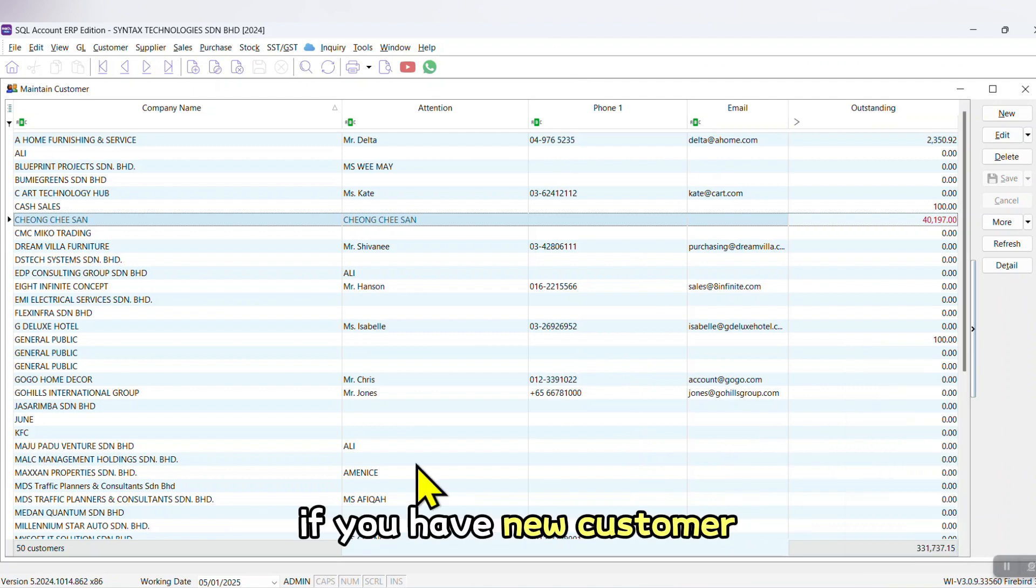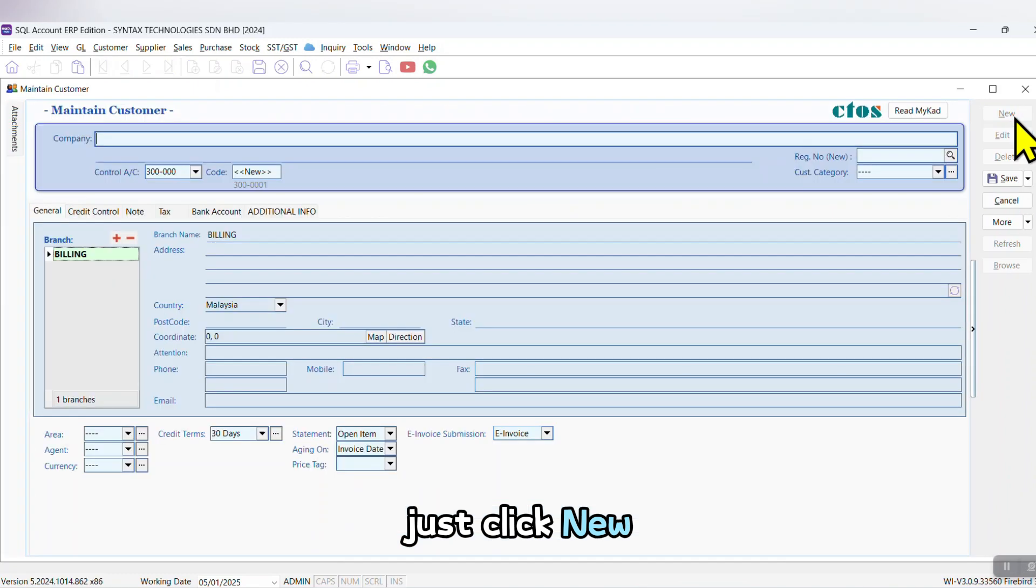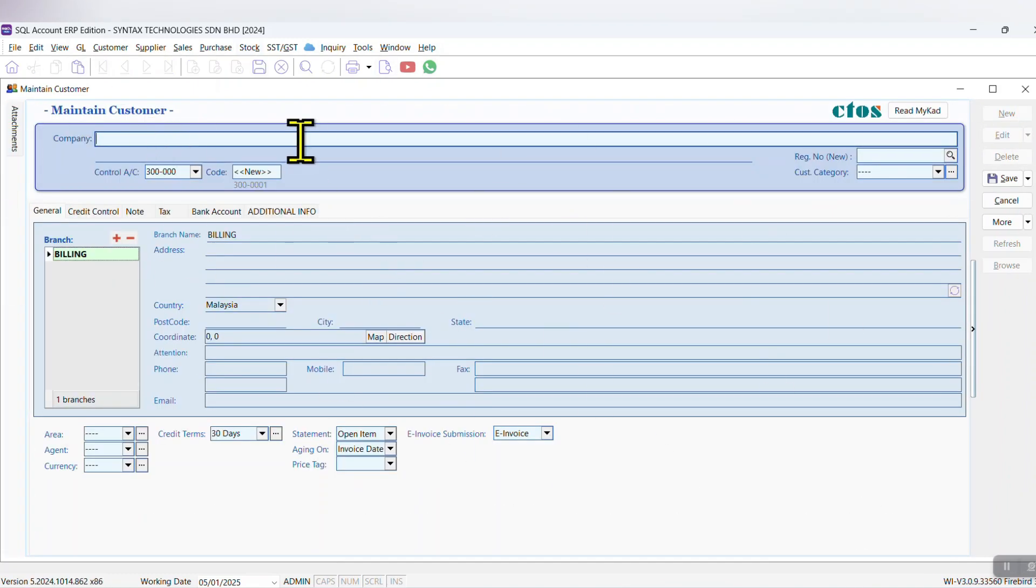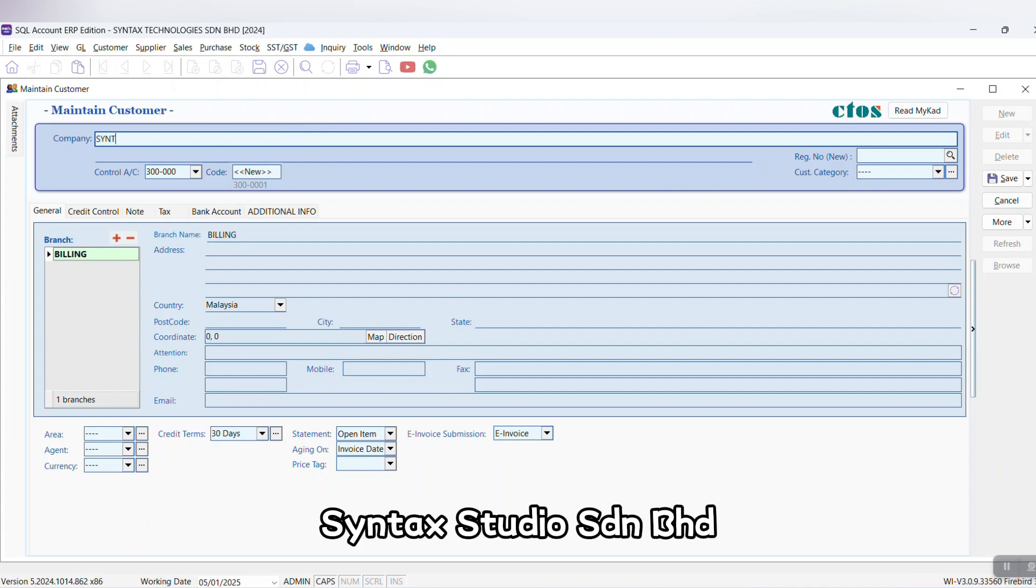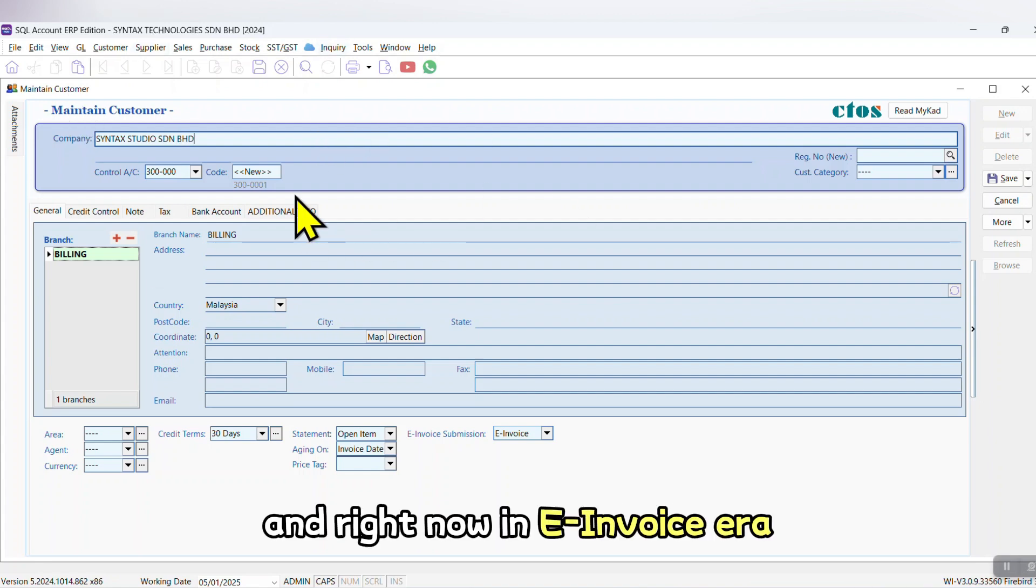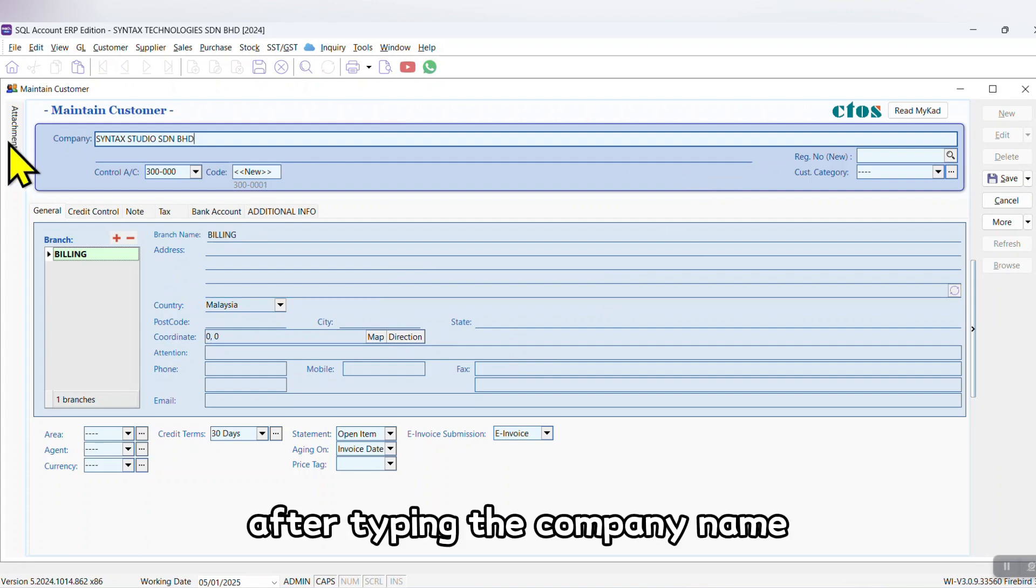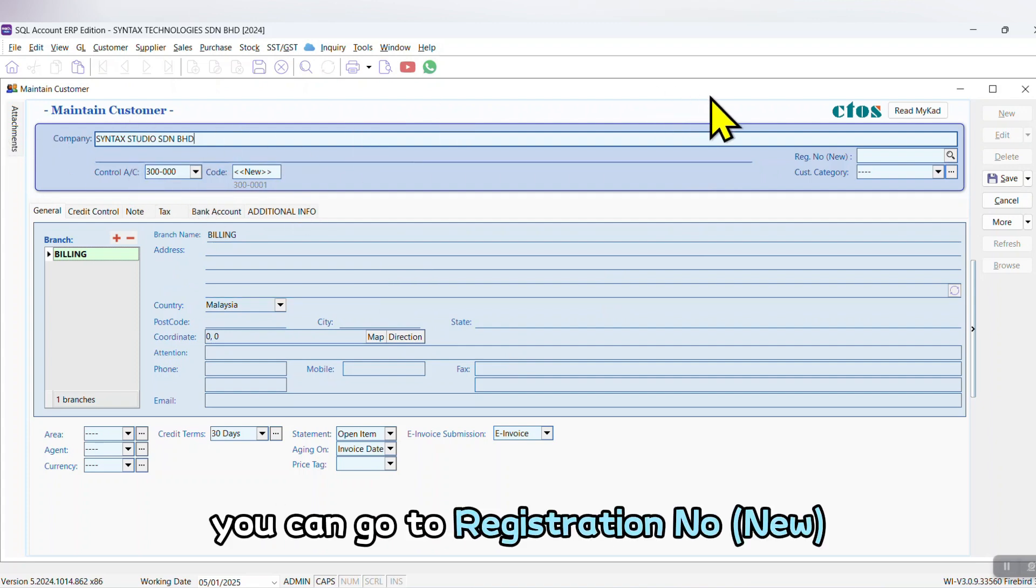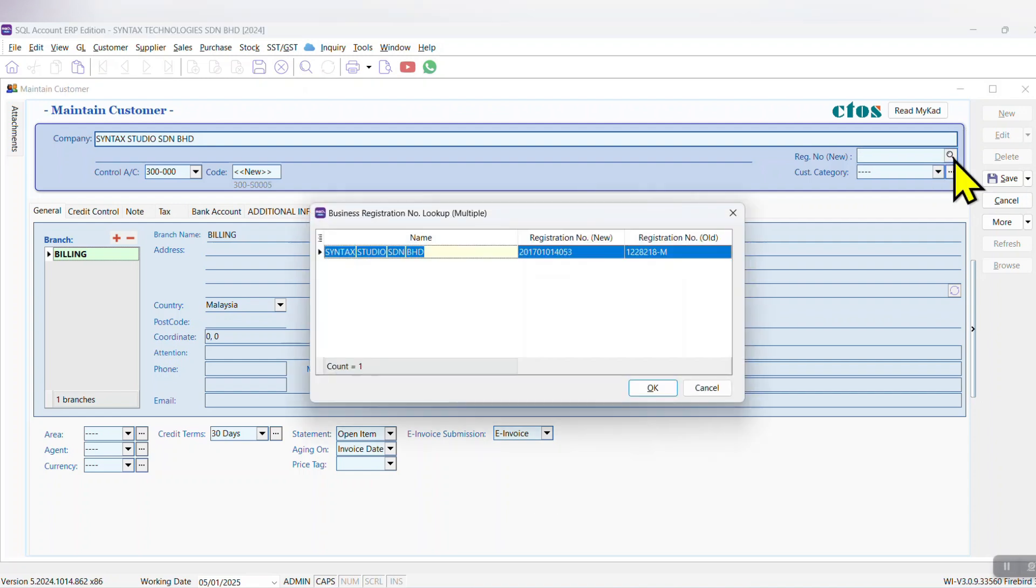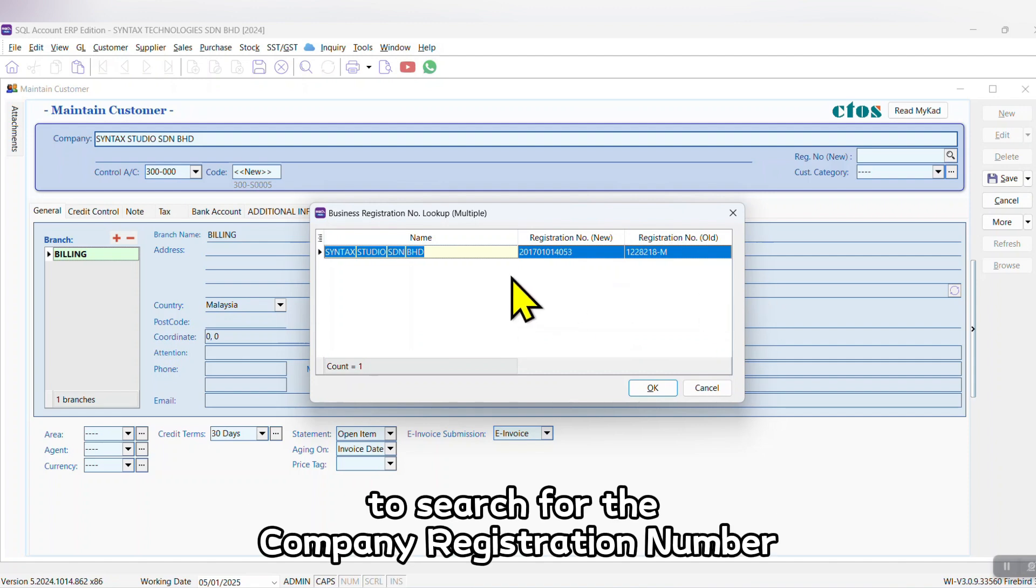If you have a new customer, just click New and then key in your customer information accordingly. Example: Syntax Studio Syndrome. And right now in E-EMOIS era, what you can do is after typing the company name, you can go to Registration Number, New, click the Search button, and SQL normally will be able to help you to search for the company registration number.